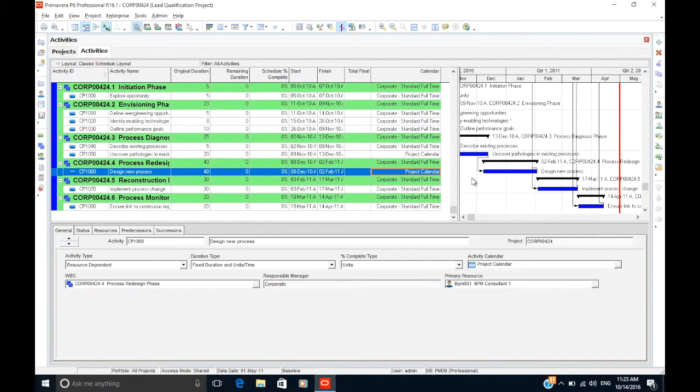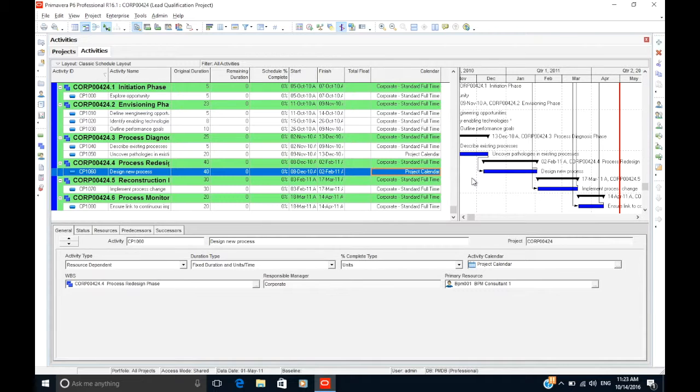This wraps up the basics of activity calendars. We hope this gives you a good understanding of how to set up and apply calendars to activities. It's worthwhile to spend some time familiarizing yourself with configuring calendars in P6.